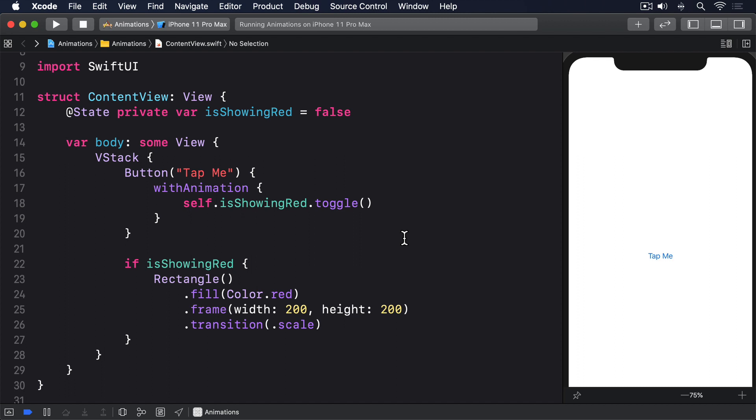SwiftUI actually gives us modifiers to do just that. Rotation Effect lets us rotate a view in 2D space, and Clipped stops the view from being drawn outside of its rectangular space.